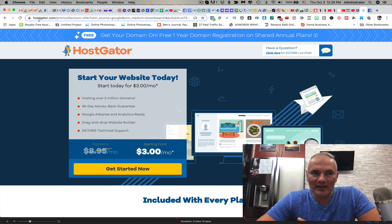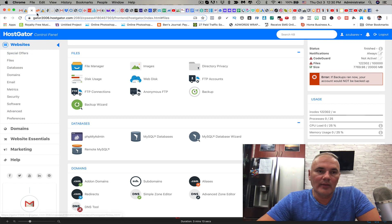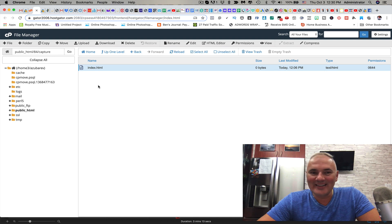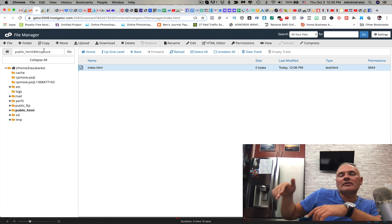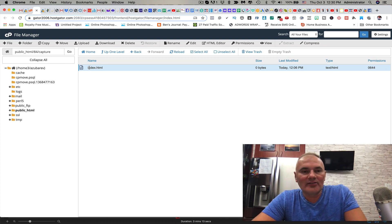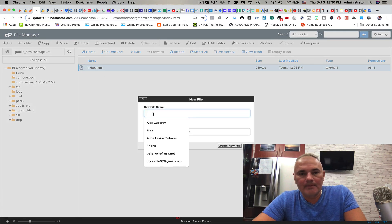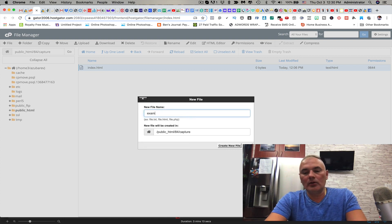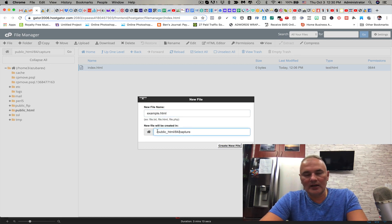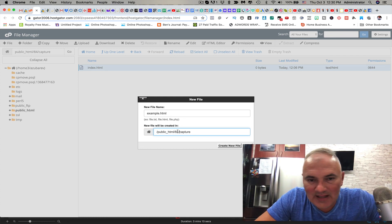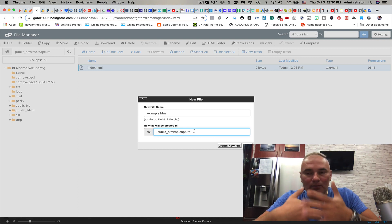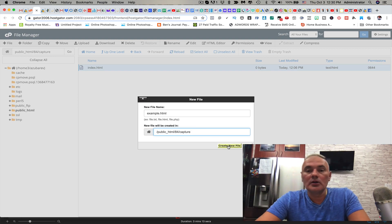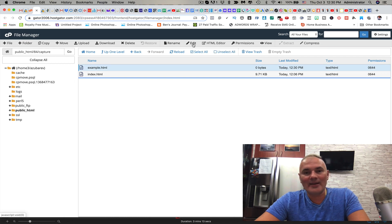Once you login to Hostgator hosting account, pay attention. You're going to go to your file manager under Files. Once you're in the file manager, you're going to create a subfolder. You can call it anything you want. I called it forward slash capture.